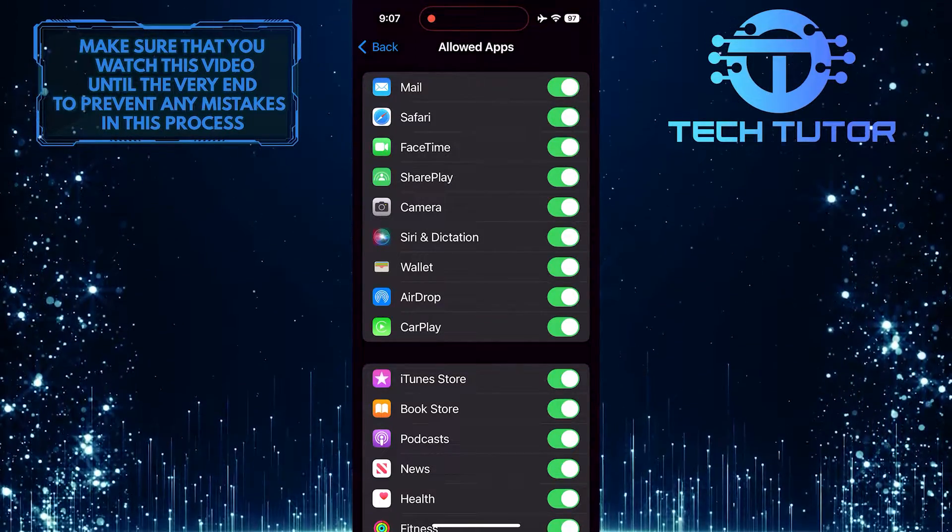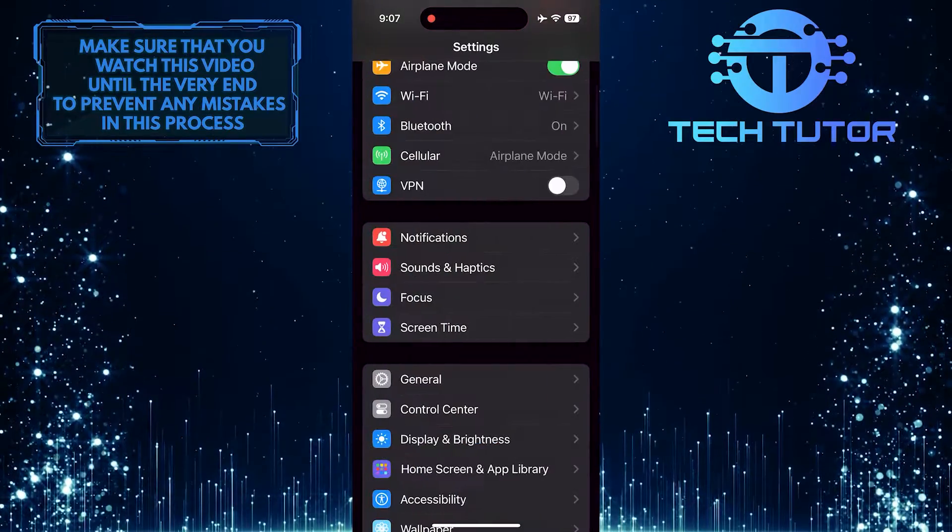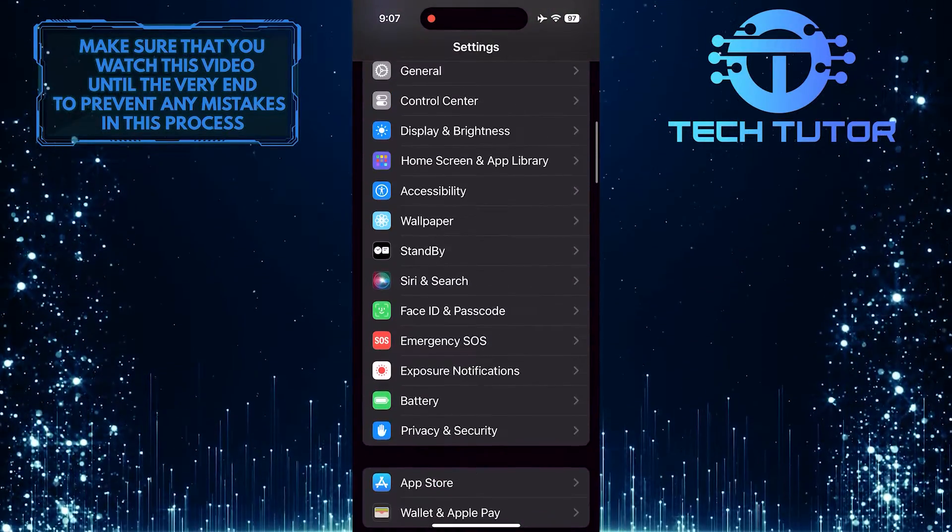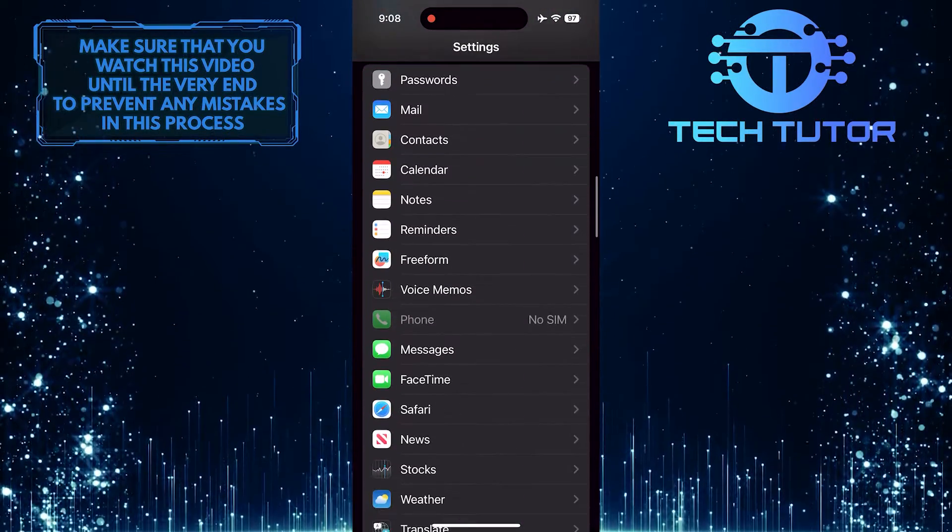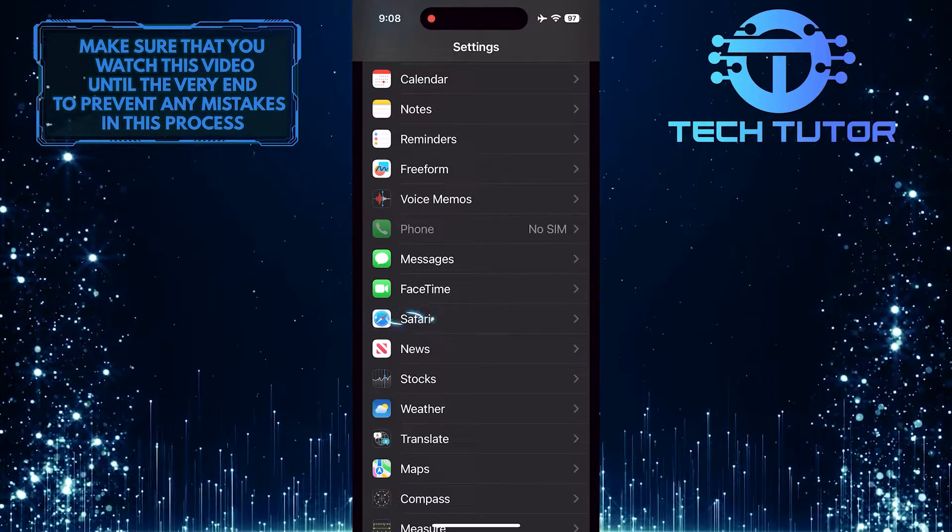Once you've done that, go back to the main Settings page and scroll down until you see Safari. Tap on it.